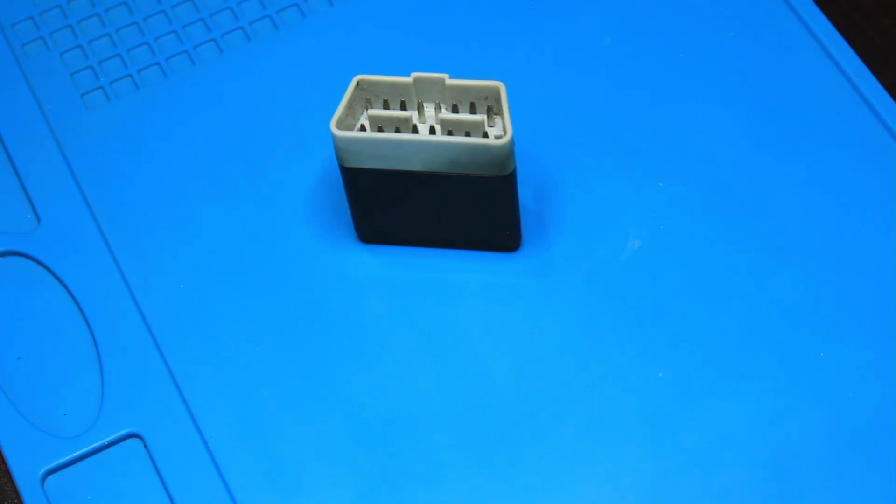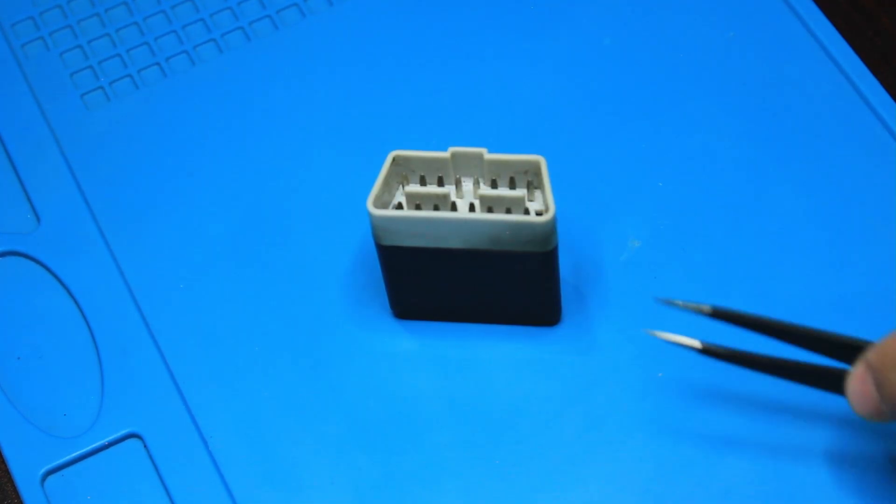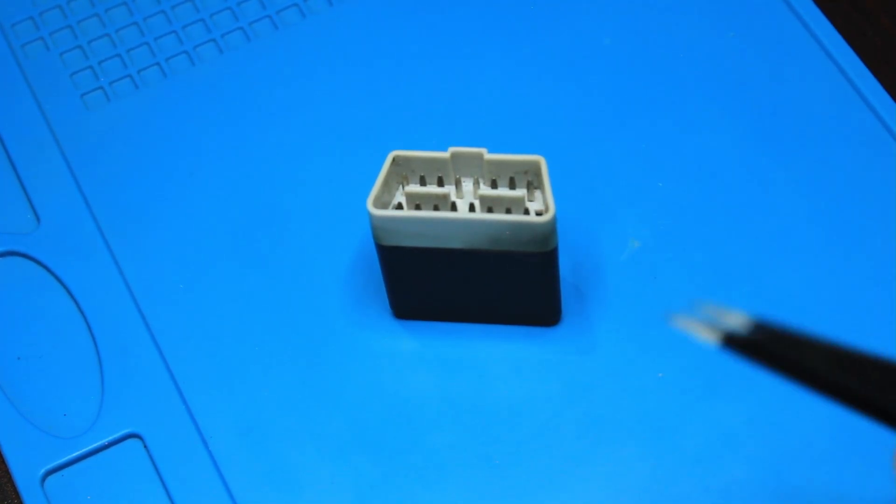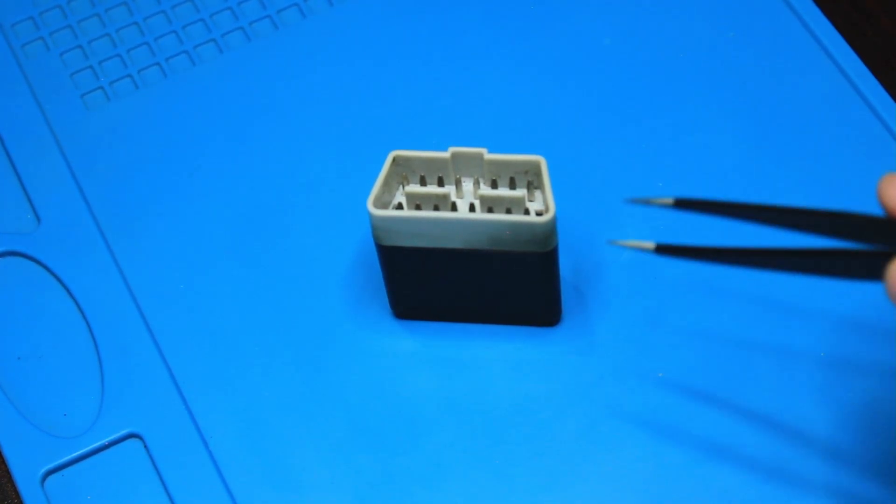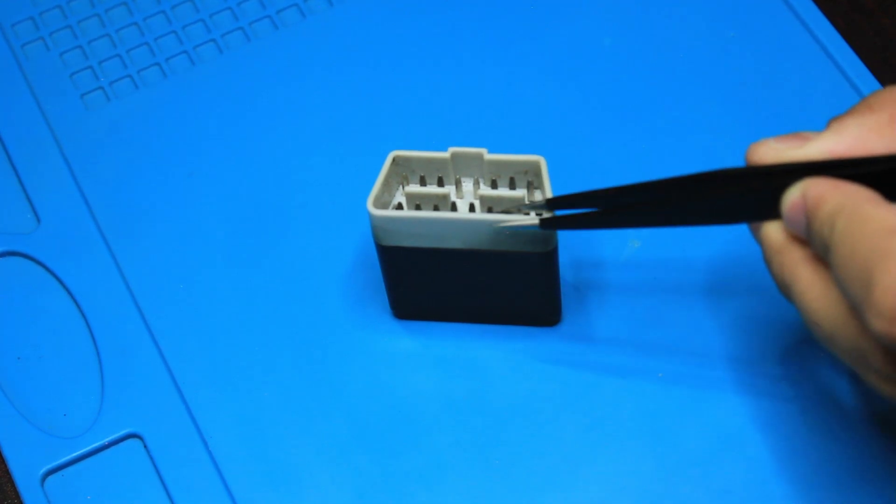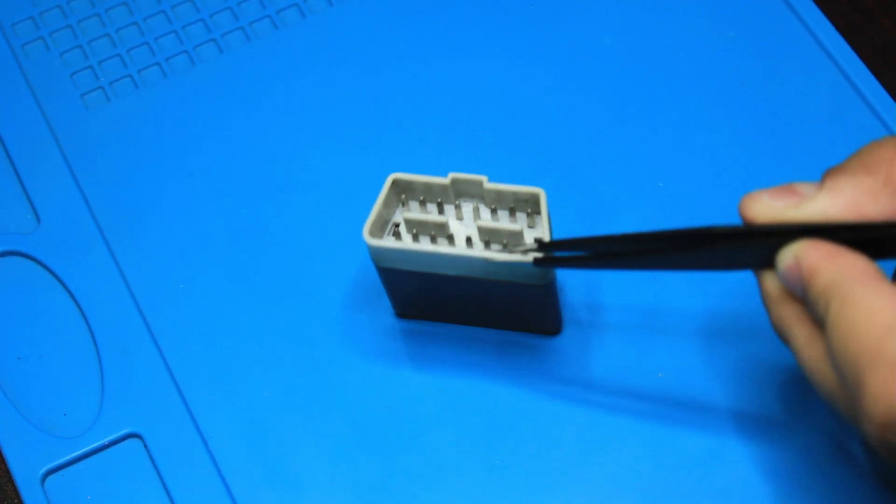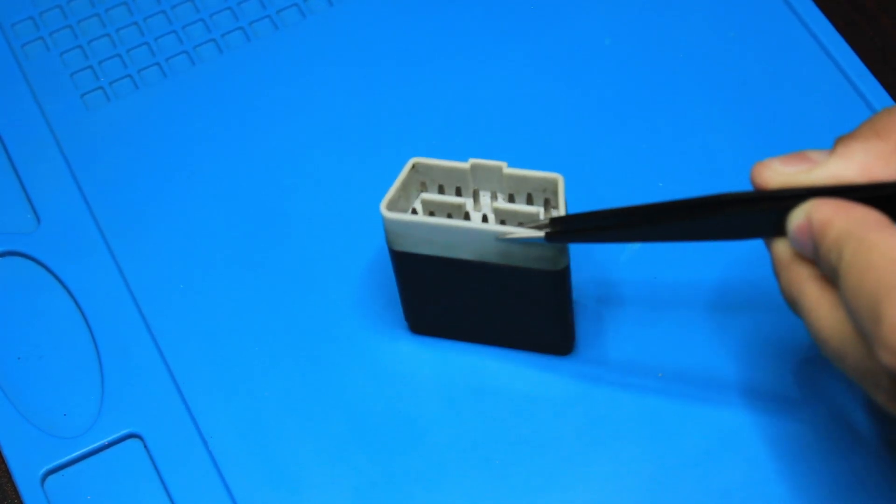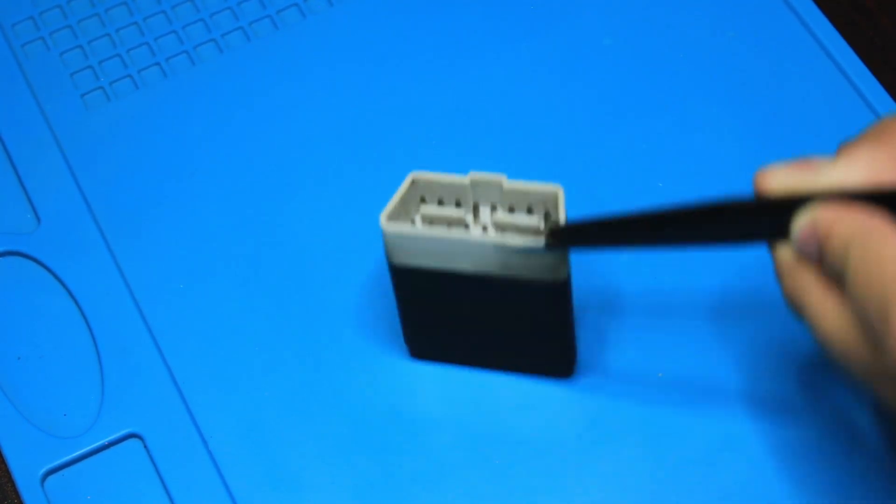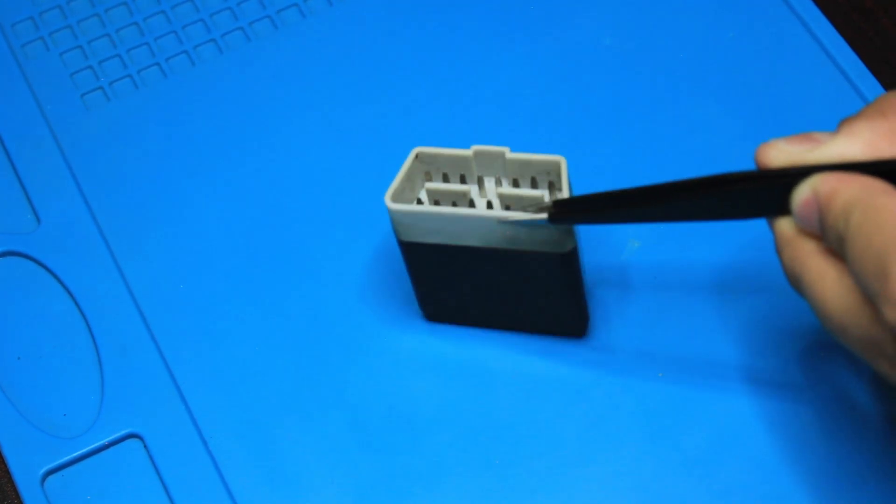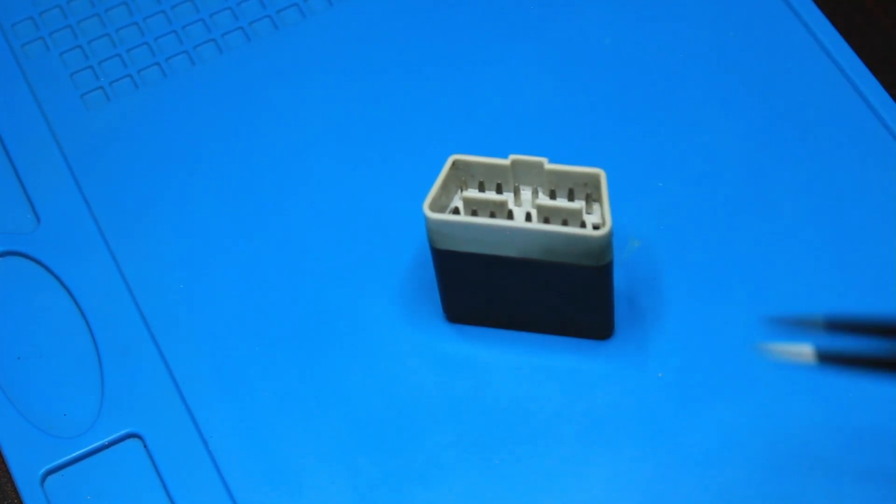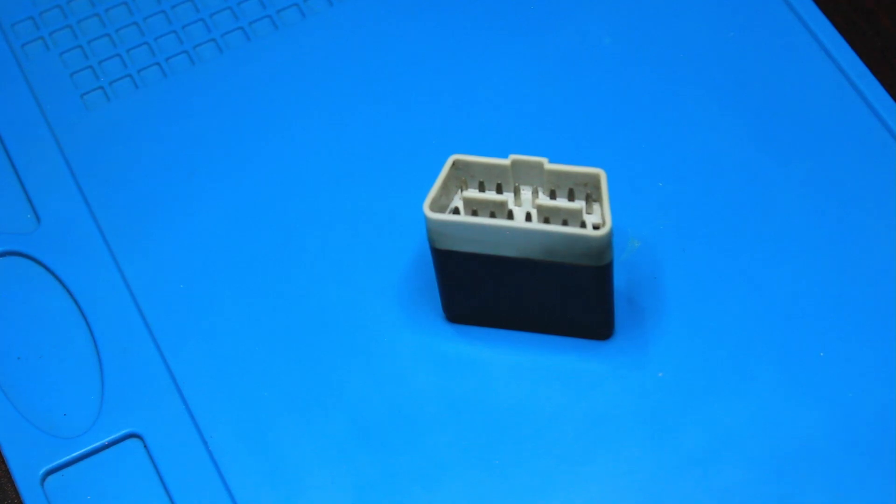Hey guys, welcome back to another video. I am trying to fix this OBD2 reader today. It has an interesting case of water damage and I'm not sure what's wrong with it. I have tried to open it before, I'll try to do it in front of the camera now and try to fix it and see if this will be a success.